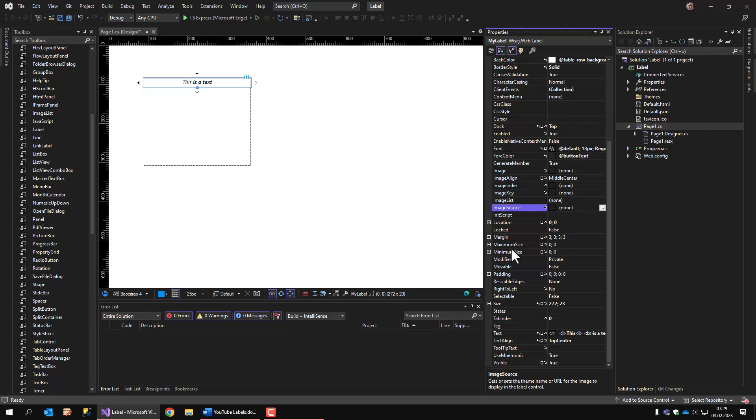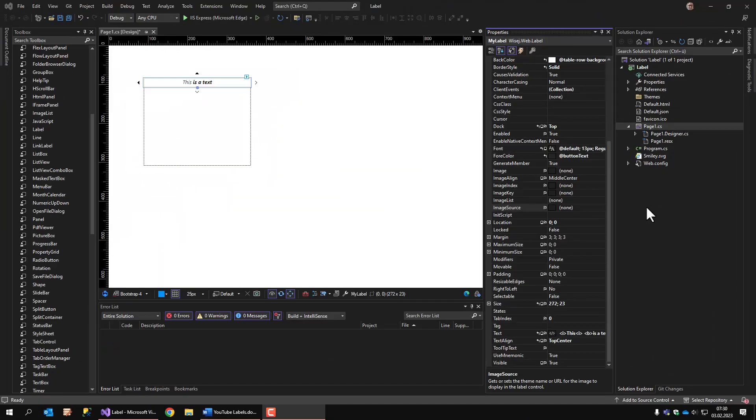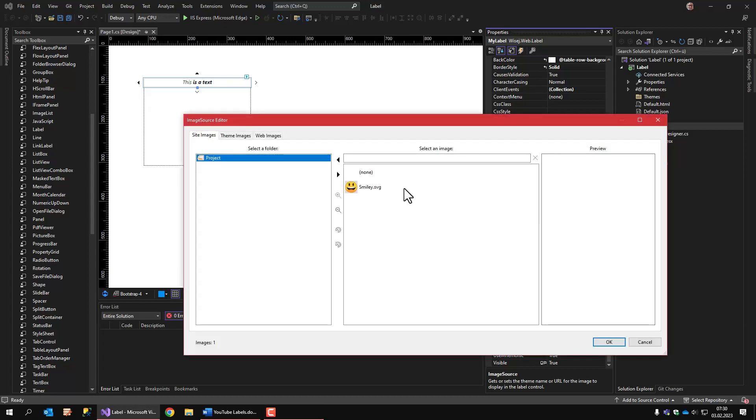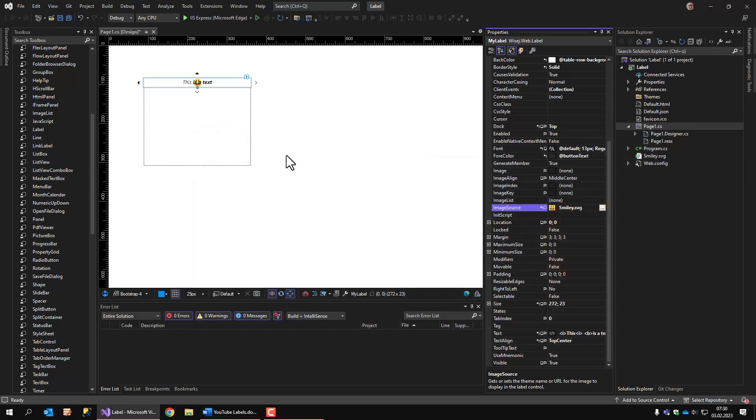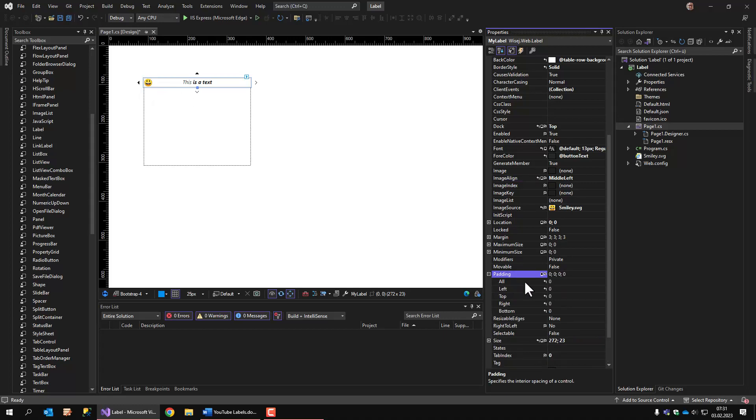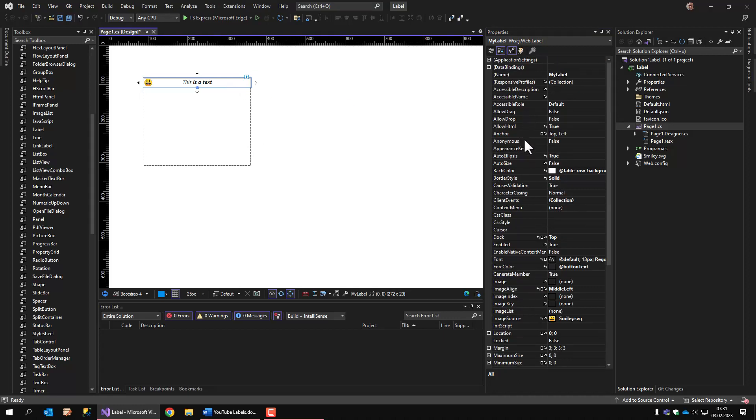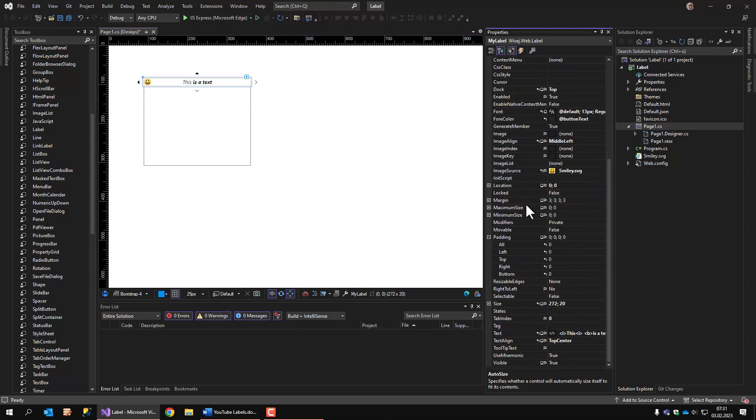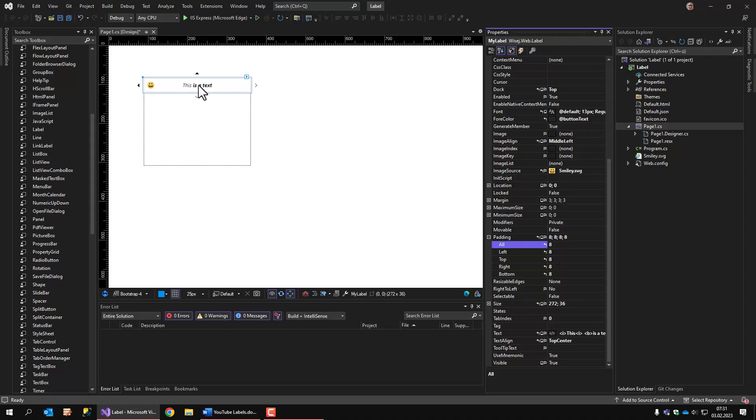What we can also do is we can embed an image inside a label. I'll stop recording now to find some image and take it over into this project. So what I've done now, I've added a smiley to this project. And in the image source property, I select this smiley, and it's displayed right here. The image is aligned to middle center. So let's align it to the left. And now we have a label with an image. Another property that comes in handy is the padding property. So if I change the auto size to true, and I change padding to, let's say, eight pixels. There's a gap between the content of the label and the border of the label.